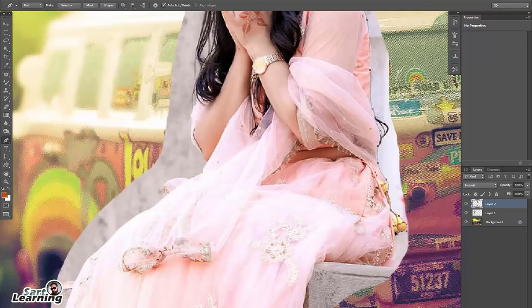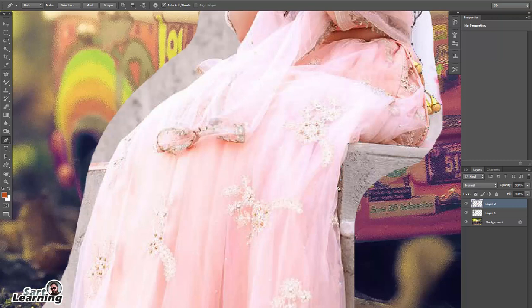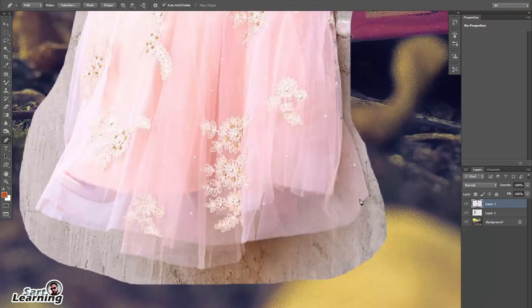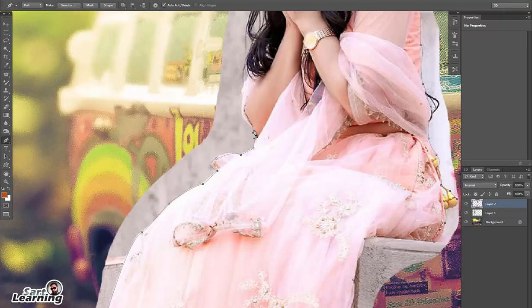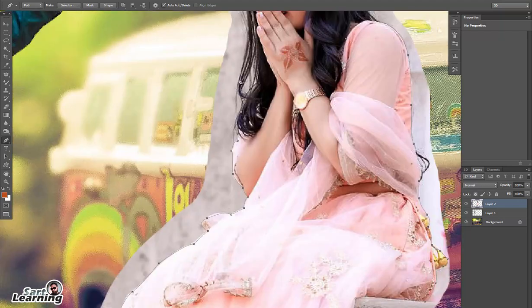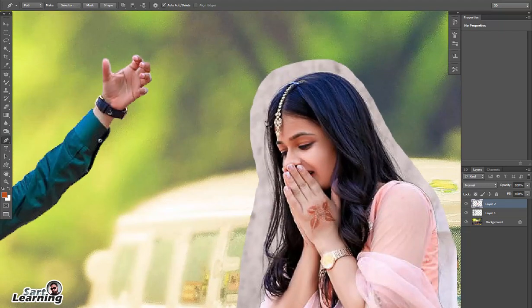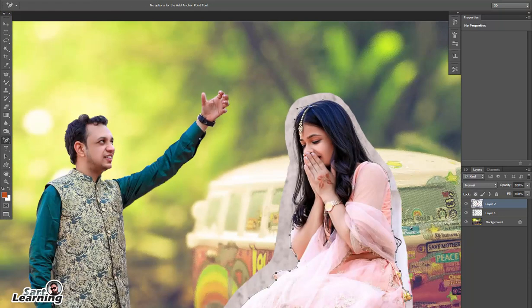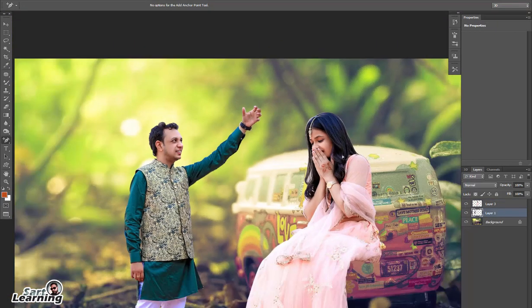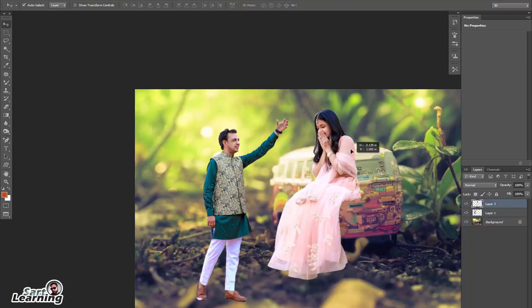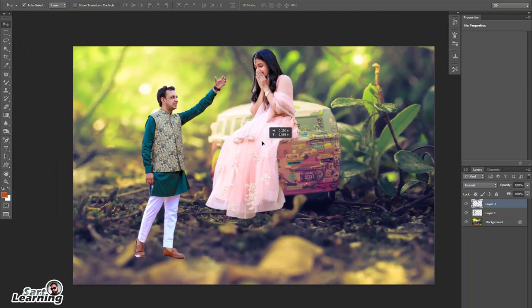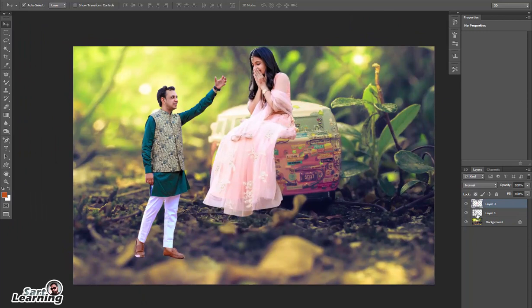I'm using the pen tool to select all the edges. After that press Ctrl+Enter — now your path converts into a selection. Press Ctrl+J to duplicate it and remove the old image. Now both images are cut.